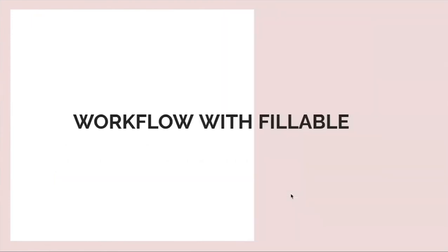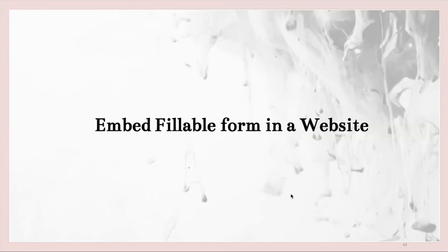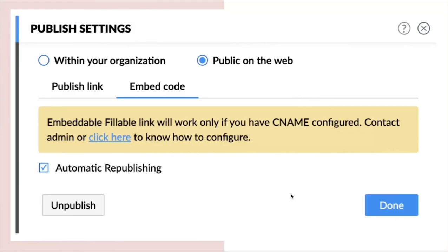Next comes workflow with the fillable. You can embed a form in a website. You can embed your fillable form into your website. So this option will work only if you have a custom domain configured.